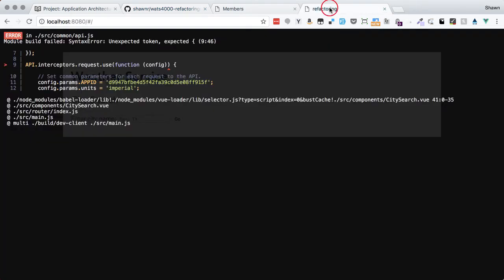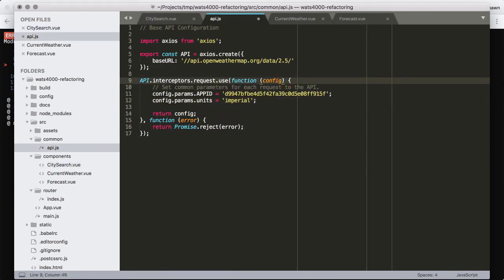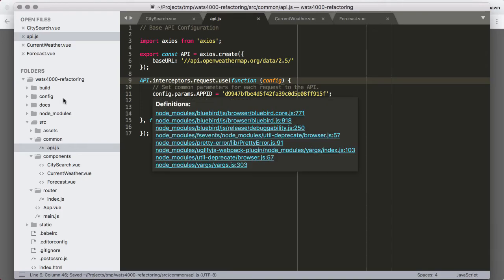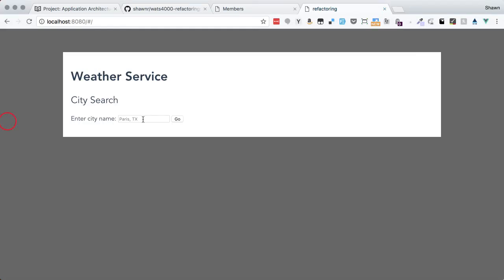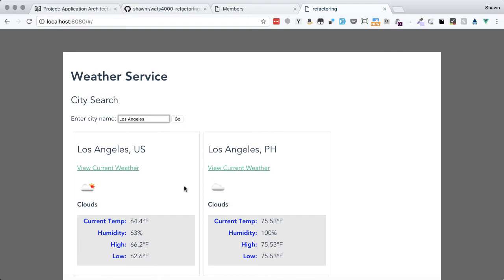We should see really no change at all in our functionality on the city search. If we go back — we have an unexpected token error, and we can see that's in line nine of our api.js. We have an extra parenthesis — that kind of thing happens. Thank goodness we have good tools to detect that. After saving that fix, we can see the page is now loaded, and if we search for Seattle we still get results. Los Angeles also returns results. Excellent.